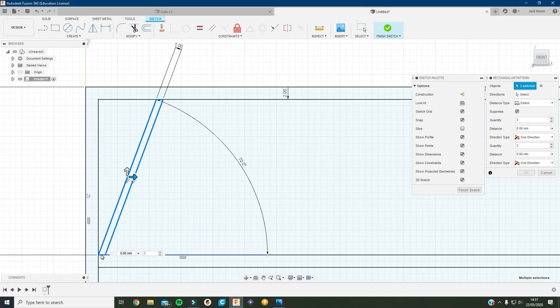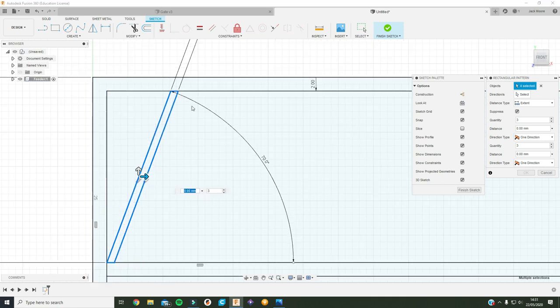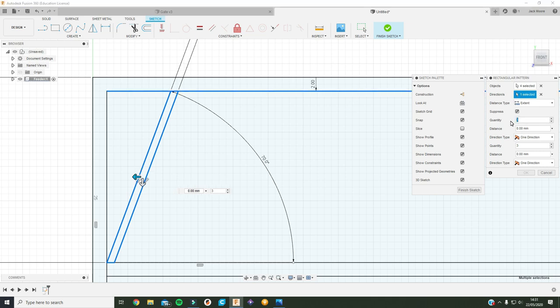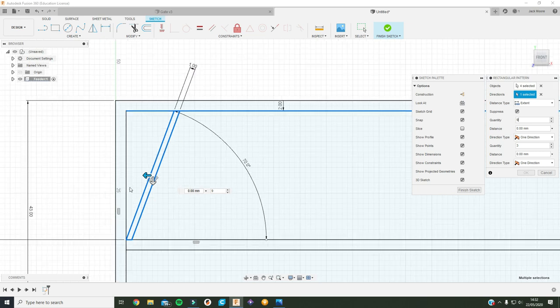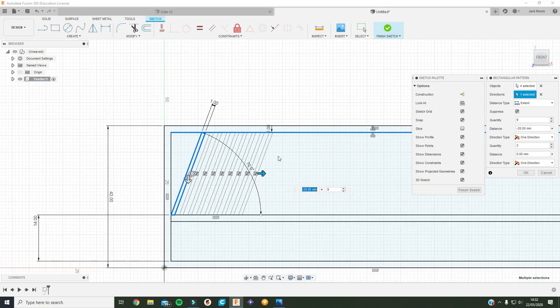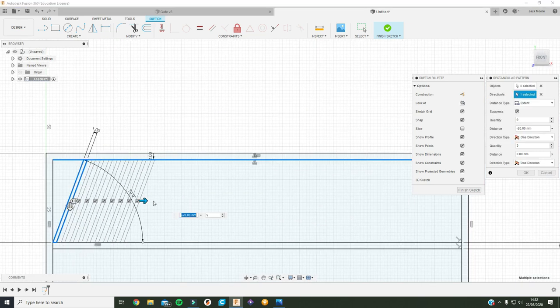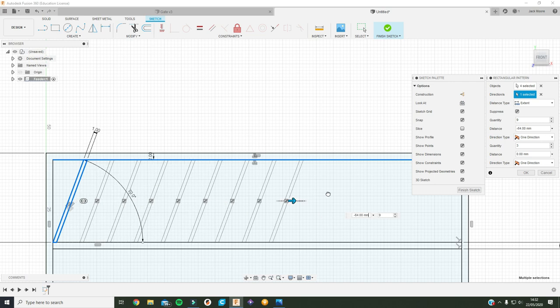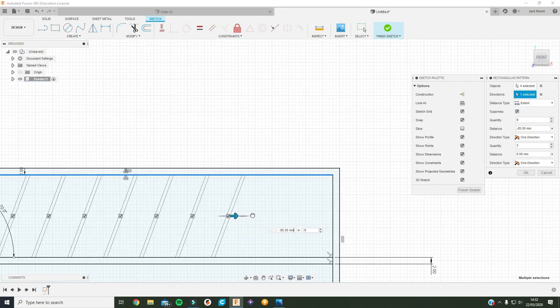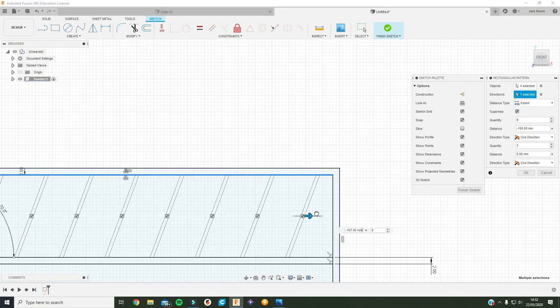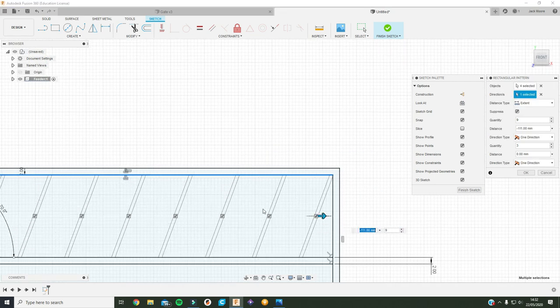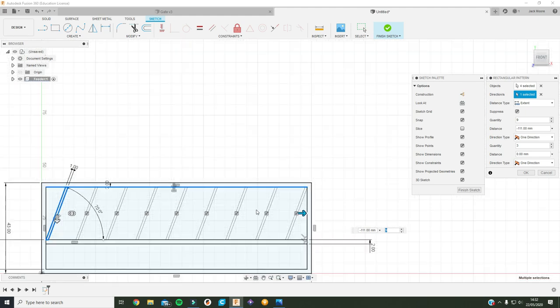Select these lines and then the direction is that line and the quantity I'm going to put nine in. And if I just drag this out, it puts in more lines. Let me just go to the end there and press ok.